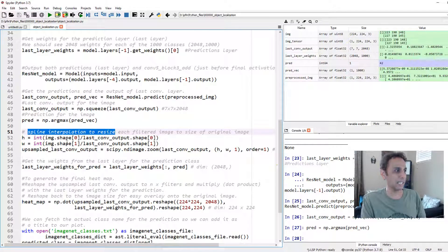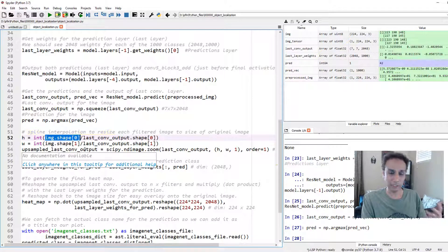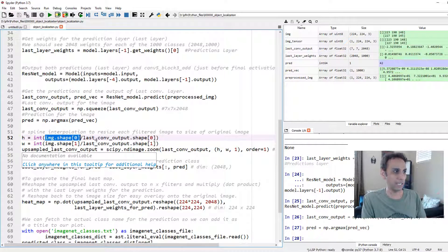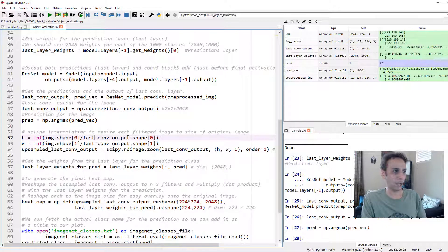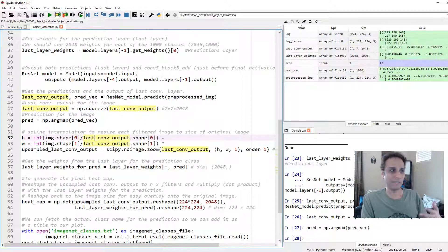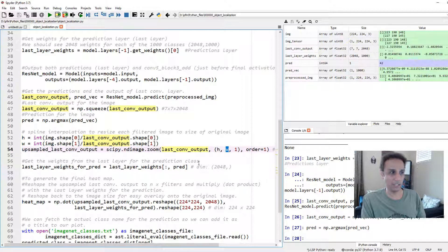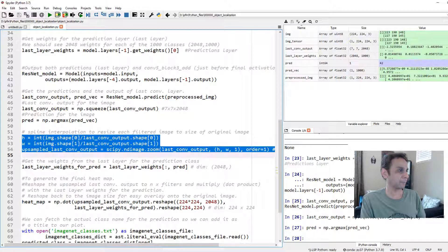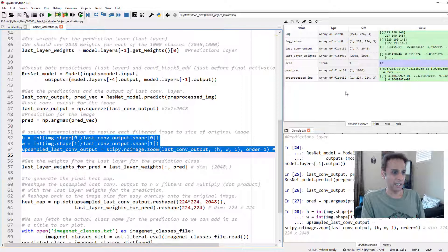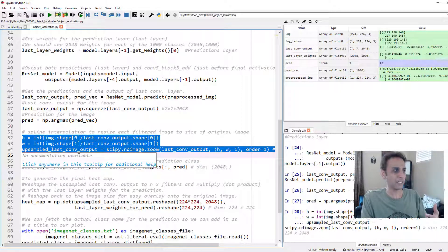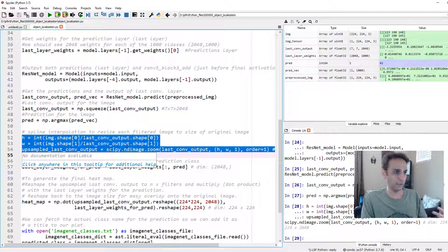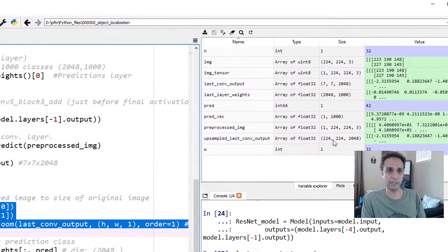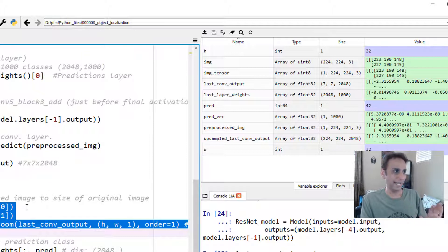The best way is use the scipy library within ndimage. There is something called zoom. All it does is spline interpolation to resize it from a small size to upper size. You need a scaling factor. In our case, the scaling factor is 224 or image shape, 224 divided by the last_conv_output, which is 7. So 224 by 7 is our scaling value in both dimensions. At the end of this, you would get an upsampled last_conv_output, upsize 224 by 224 by 2048.